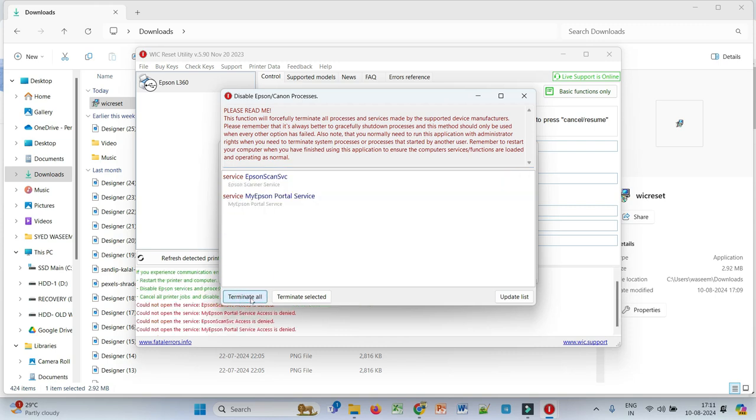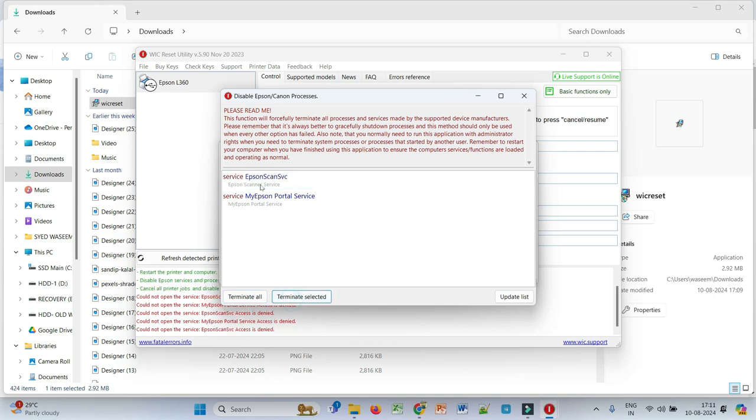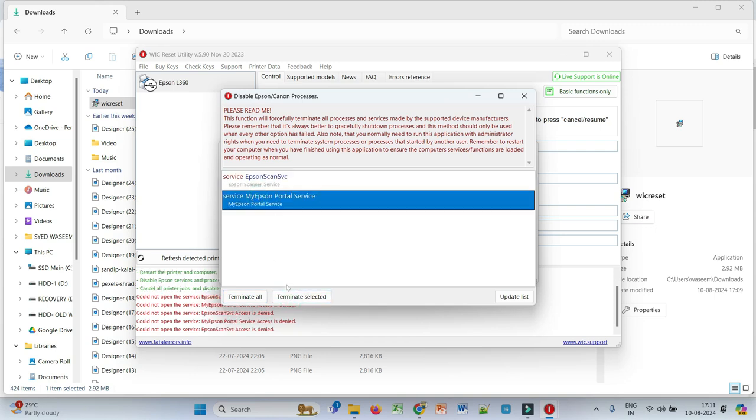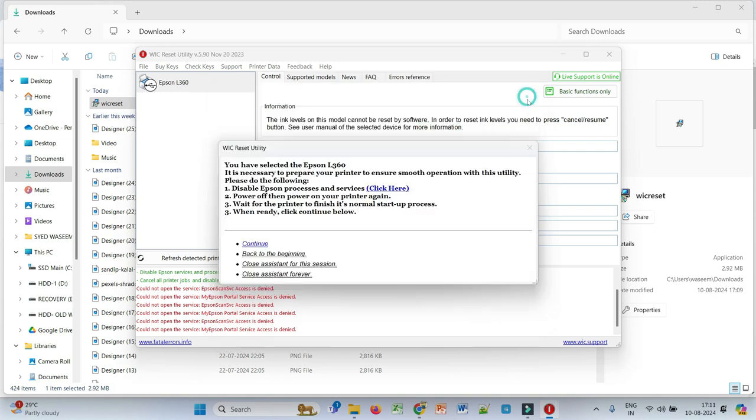...you need to terminate all those services. If you are not able to terminate it from here, you can go to the task manager and search for Epson, and then you can terminate all those applications.